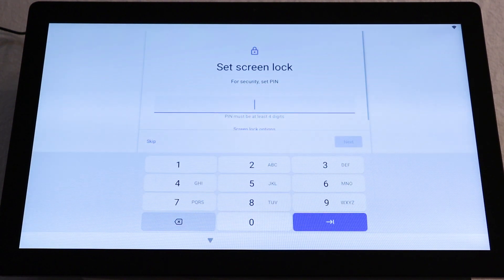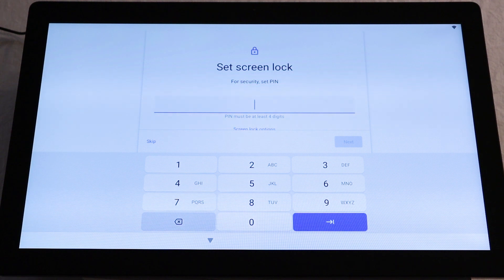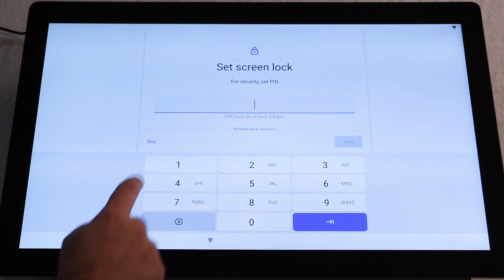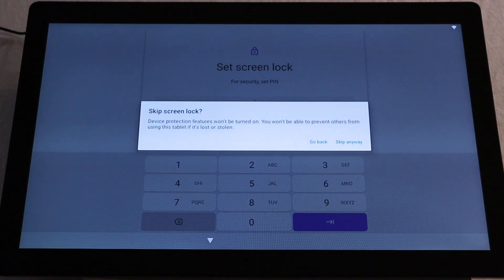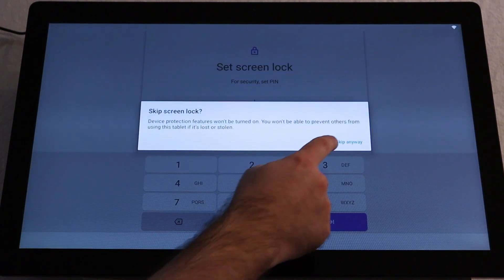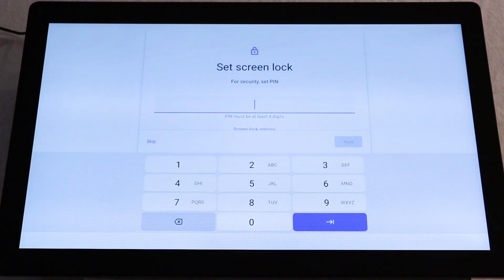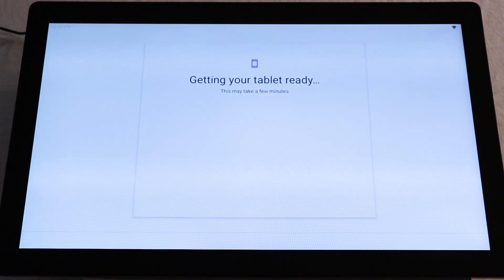You'll then be asked to set a lock screen code. If you don't wish to do so, tap Skip. The screen will then run more updates. Give it a few minutes.